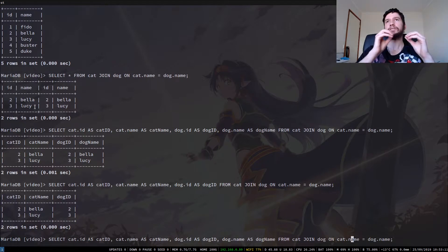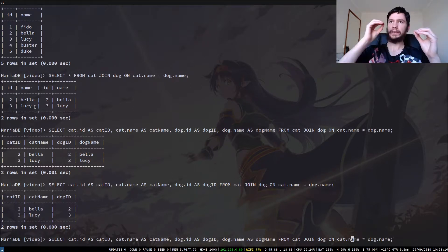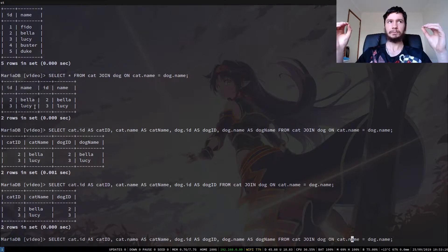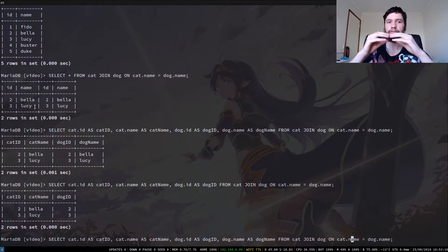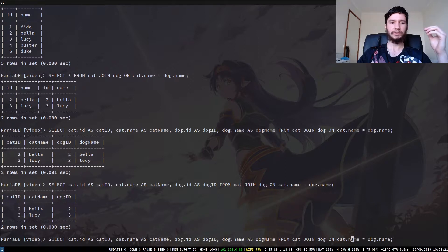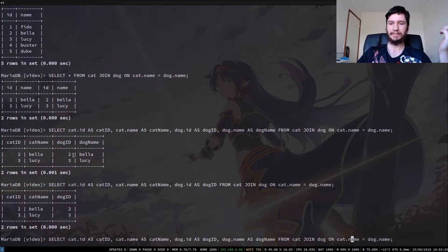So in this case on the name Bella and on the name Lucy. So the row that has the name Bella and the row that has the name Bella in the cat and the dog table, those are now joined together in this result. And I should have added them in different orders so we could actually see different IDs in here, but I didn't do that and that was my mistake.